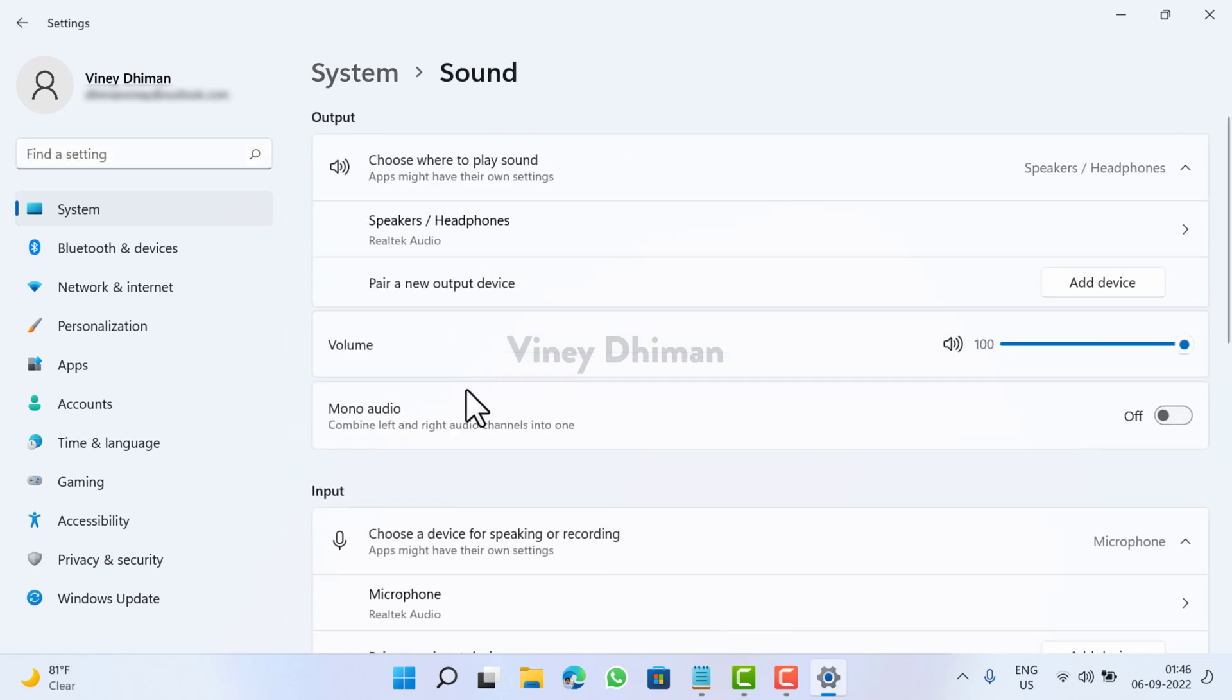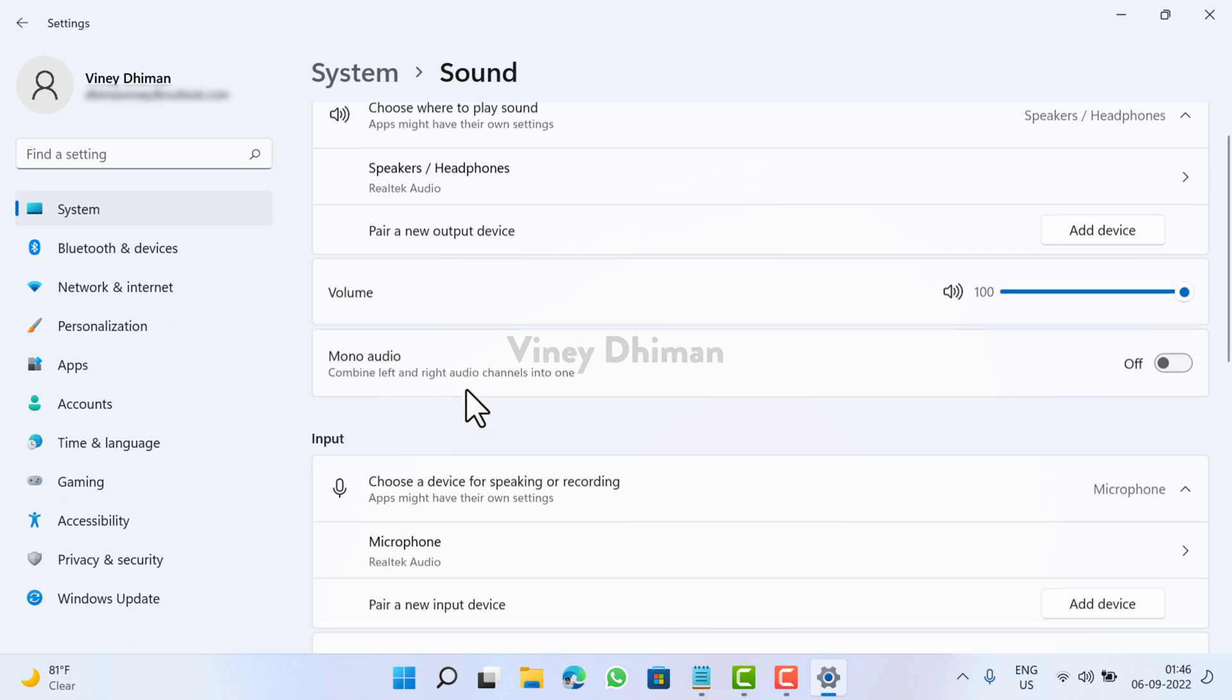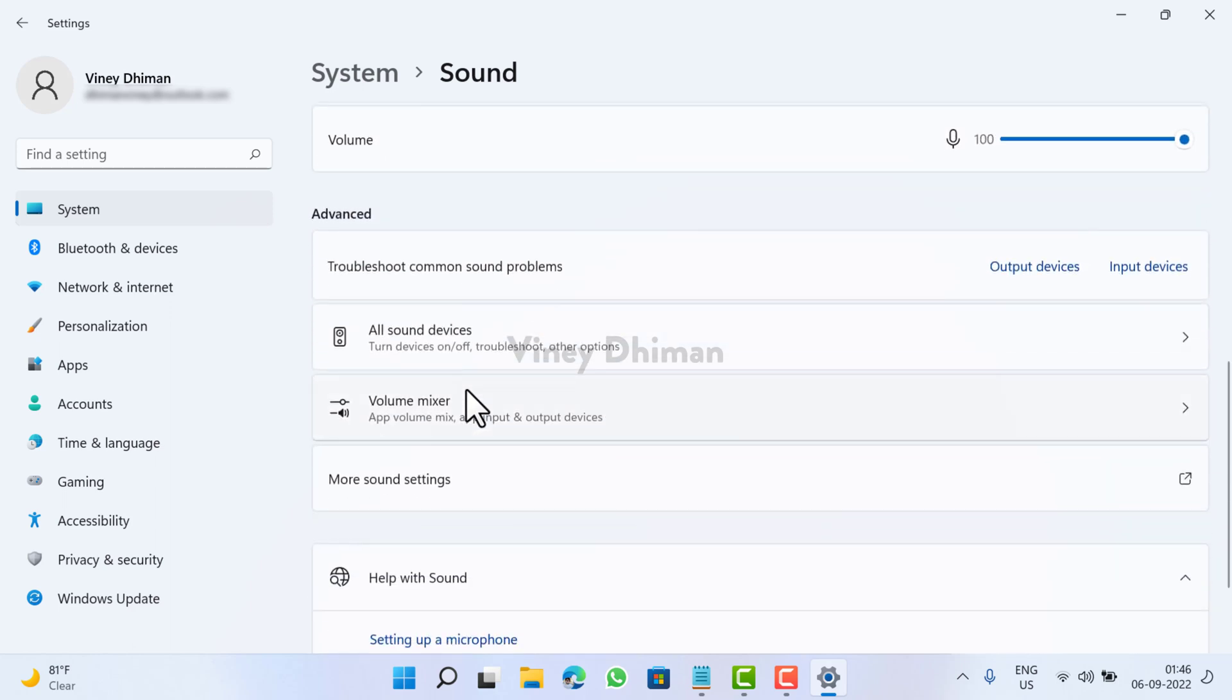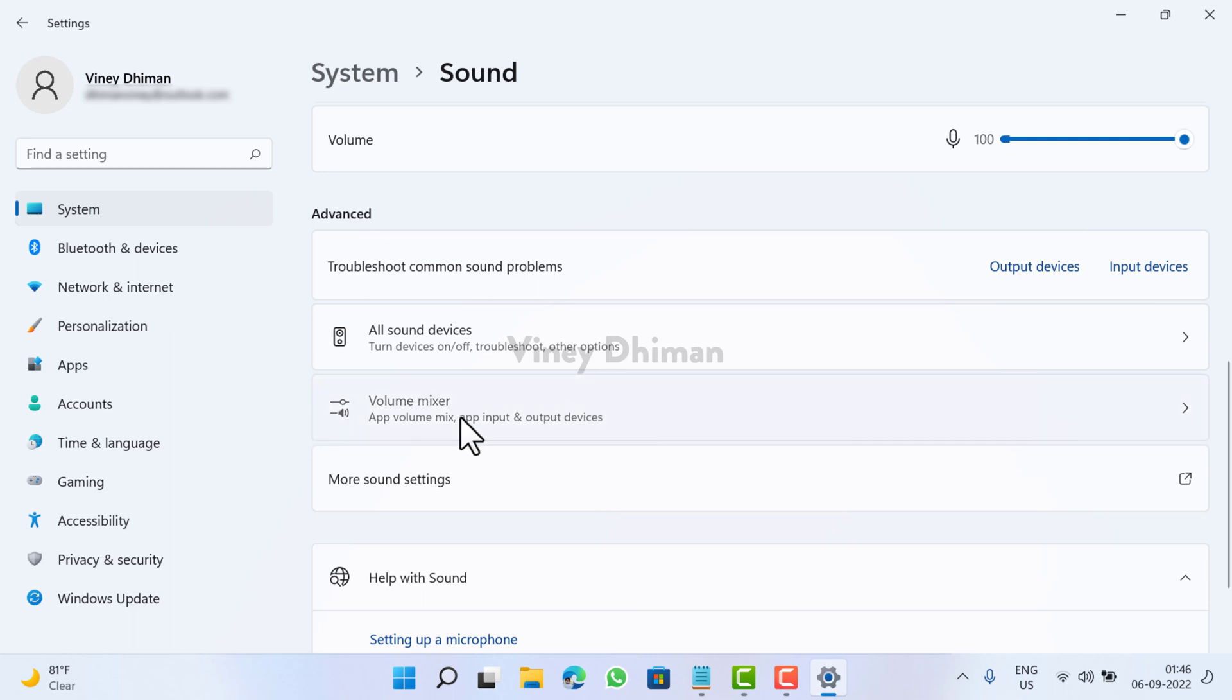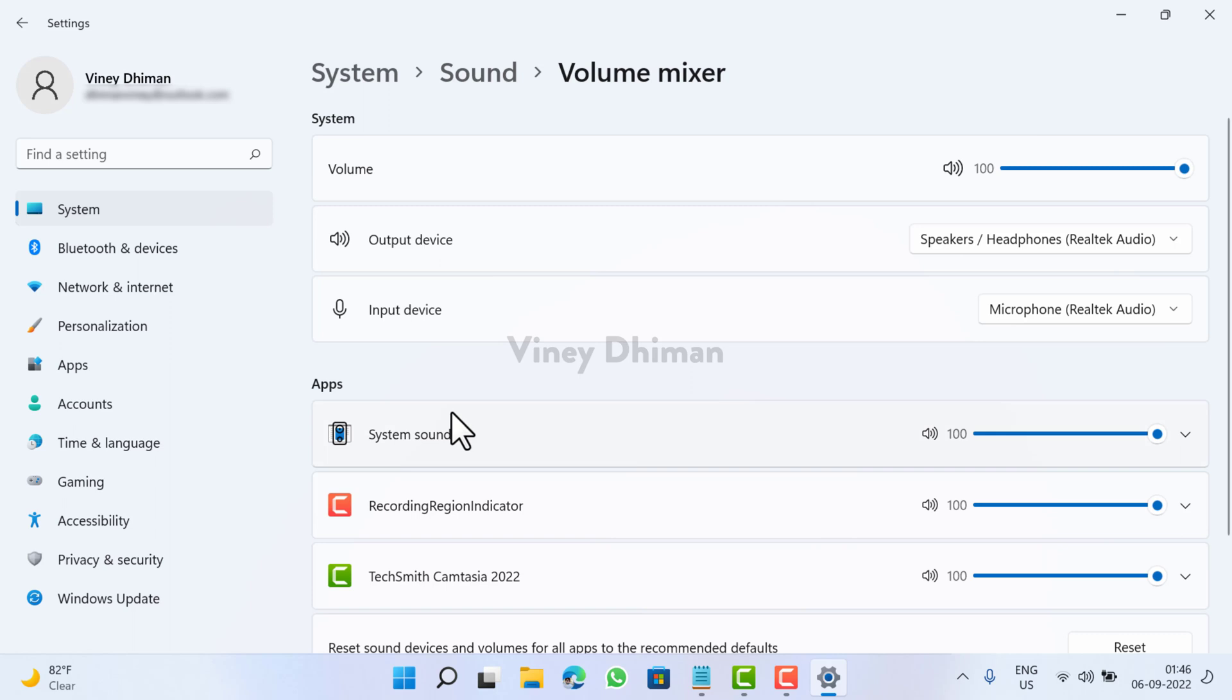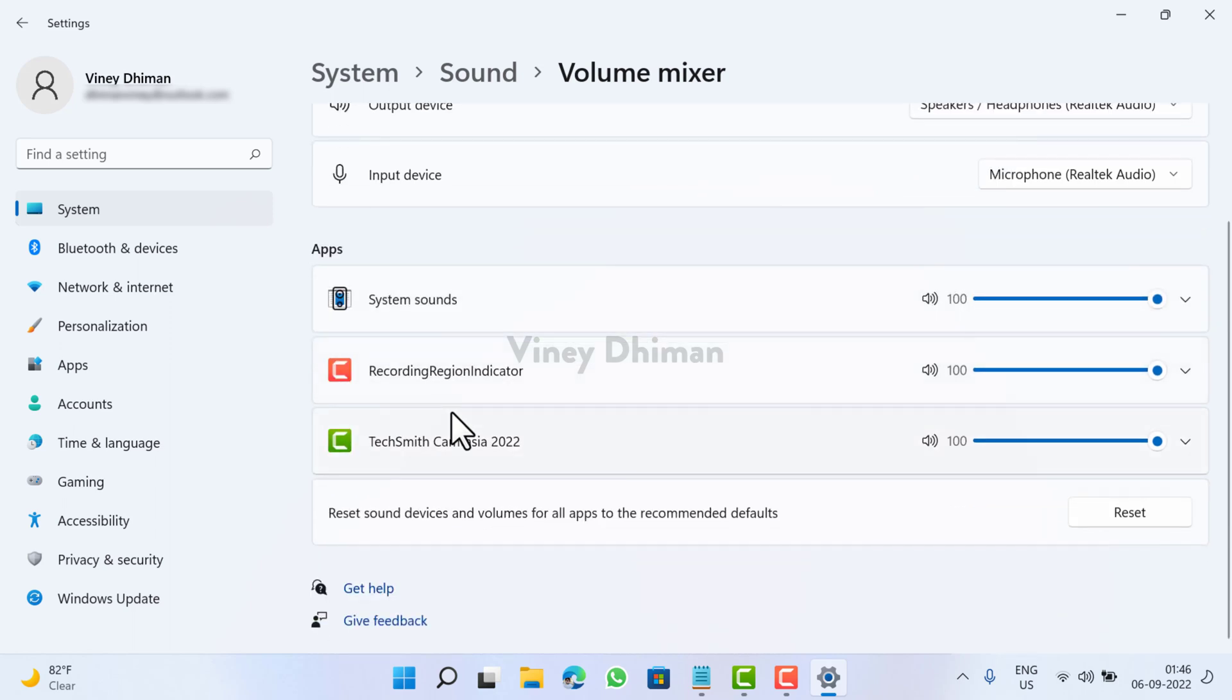Now on this setting page you need to scroll down to the Advanced section. Under this you need to select Volume Mixer. Now scroll down to the bottom of this page.